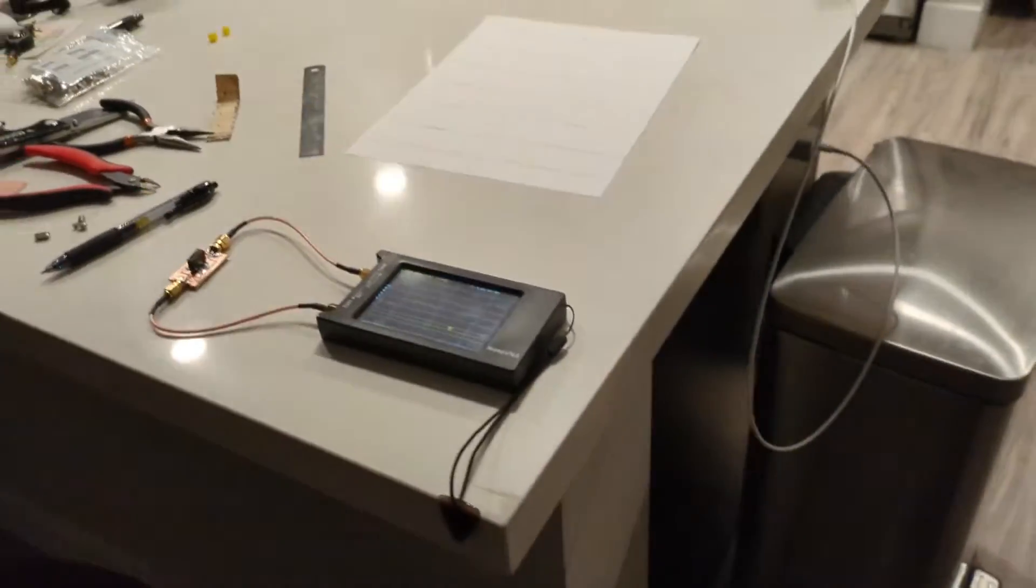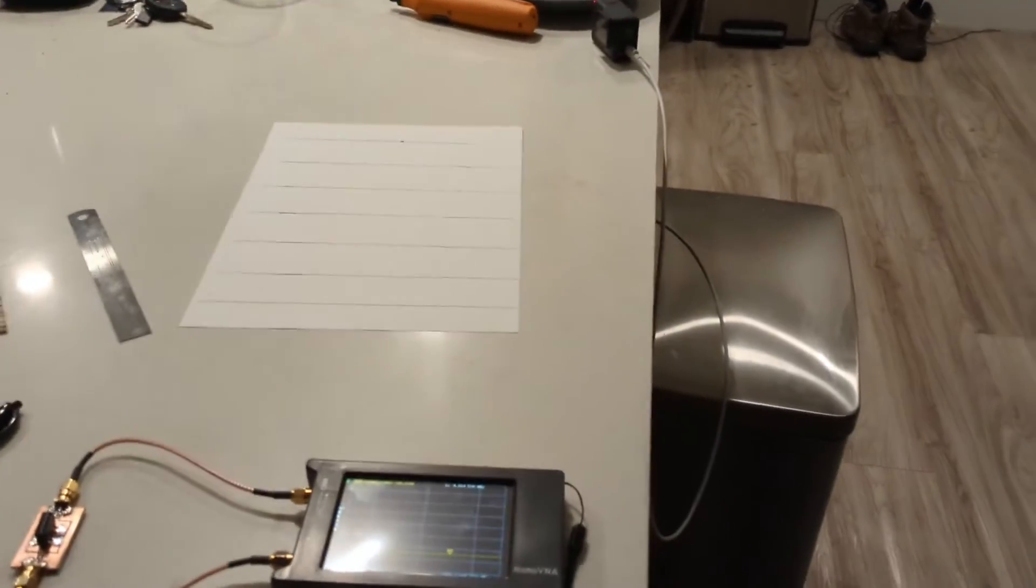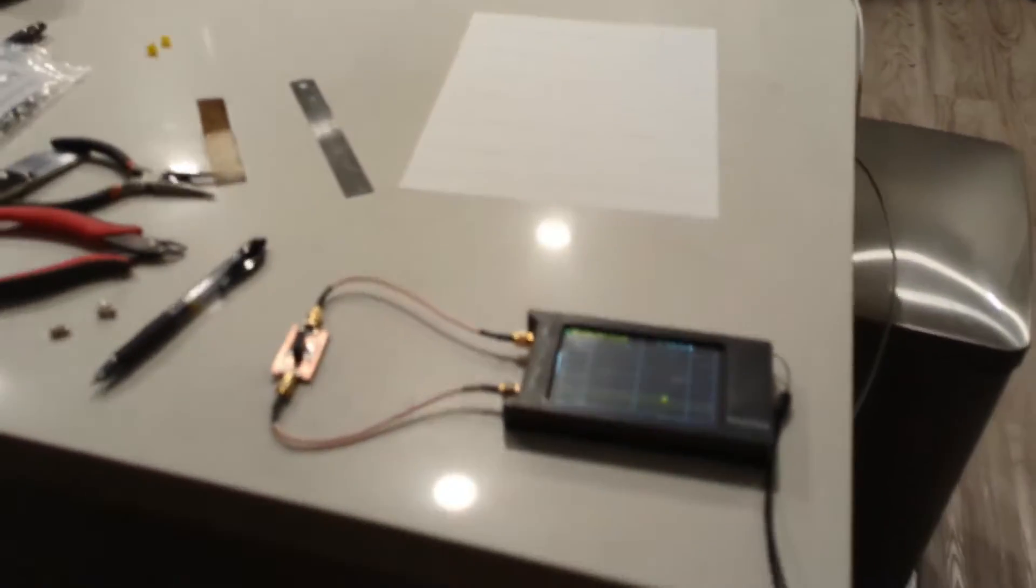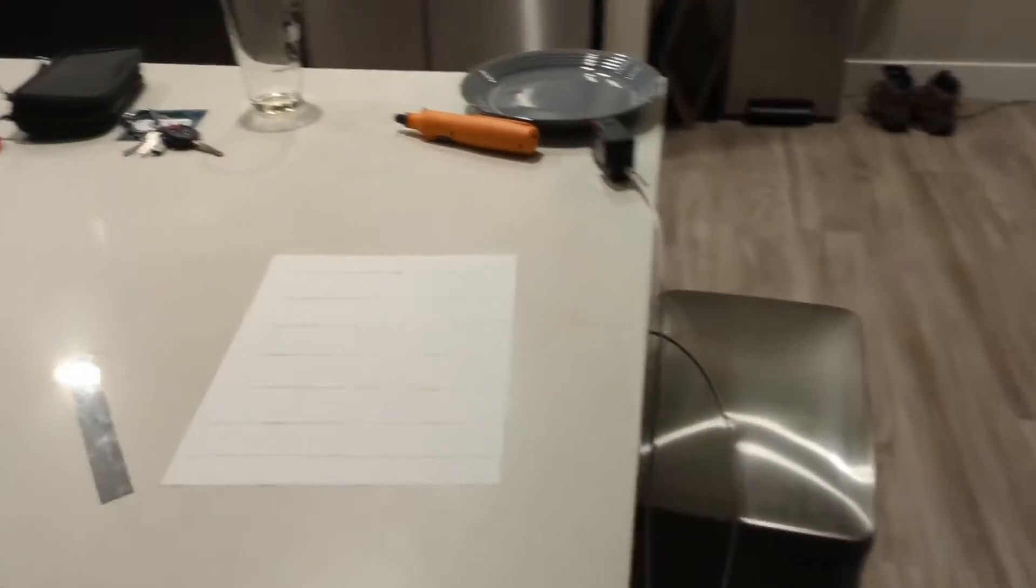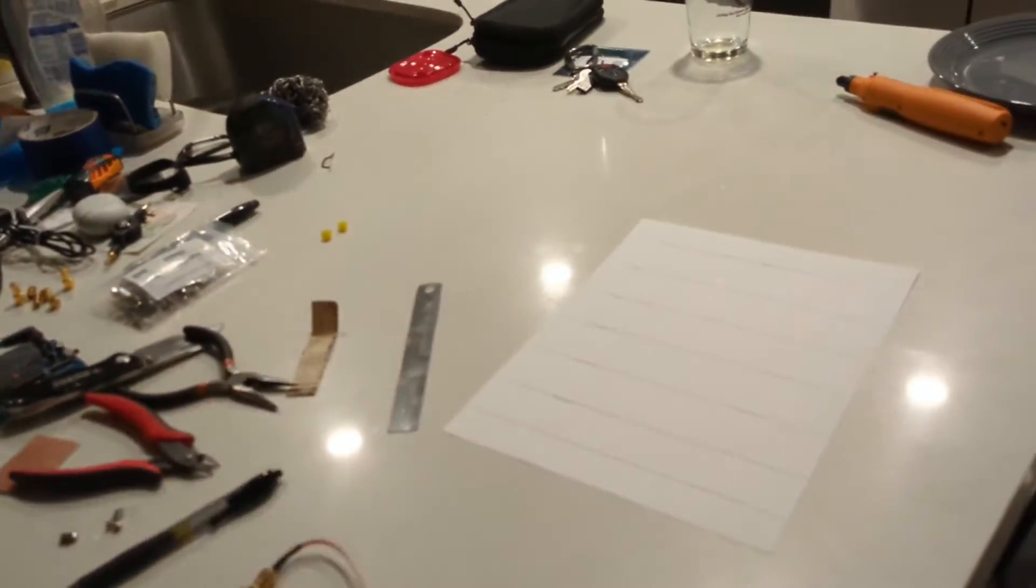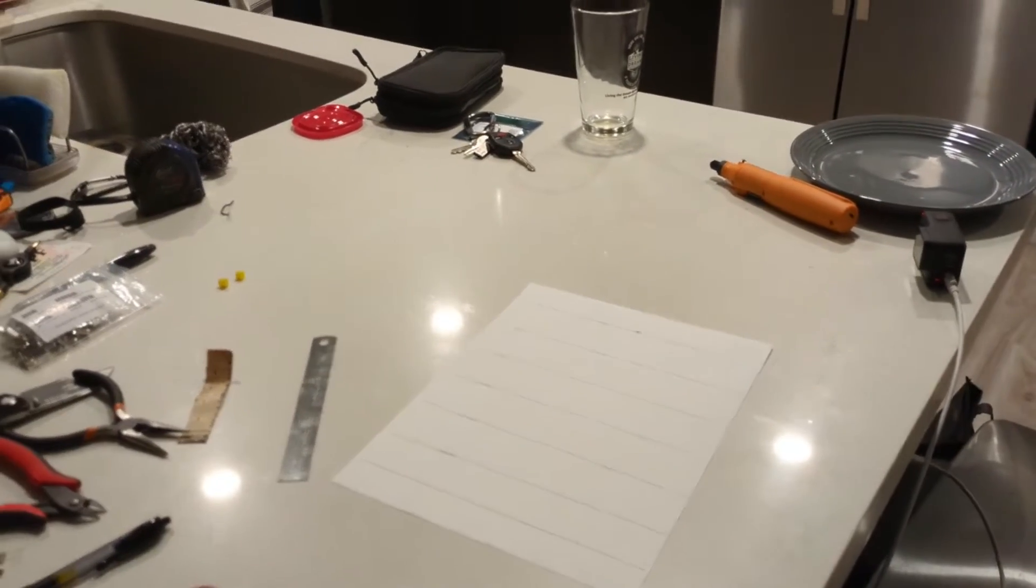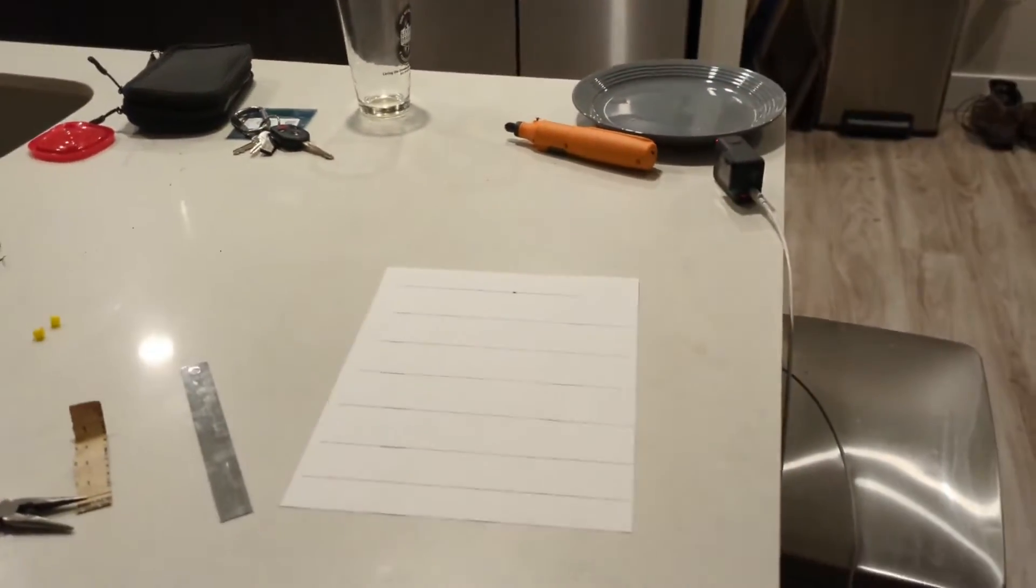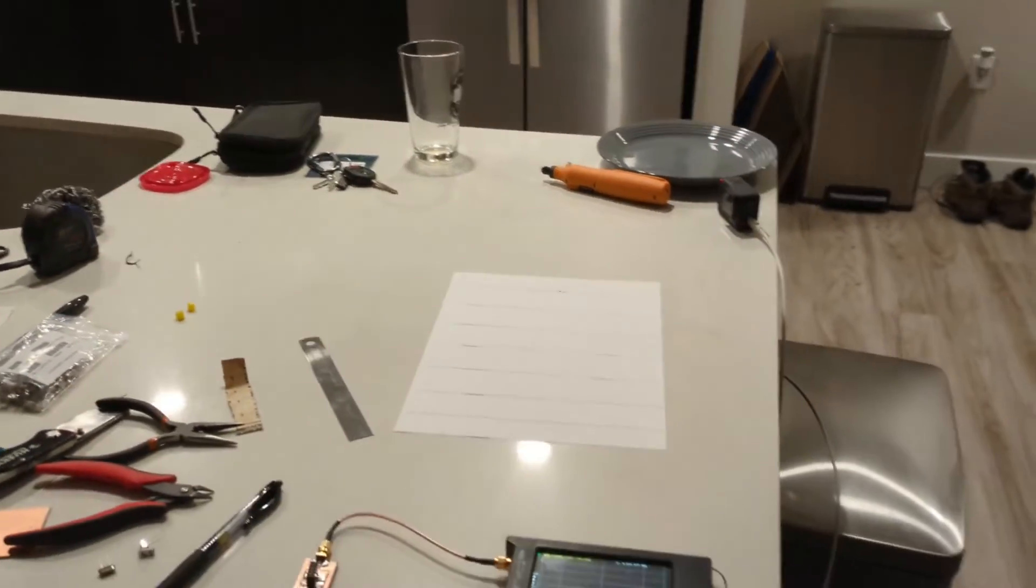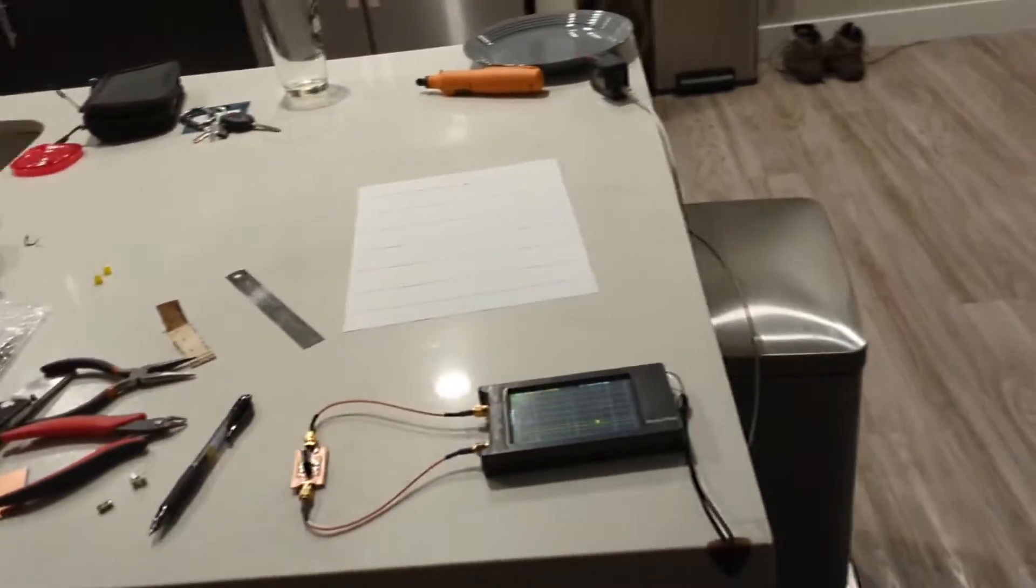So a little background here. Older transceiver designs and designs like the Mountaintopper series and the SW3B by Venus Technology use a technology called superheterodyne, which is where we have a CW signal and we want to take that CW signal, use a mixer to transfer that frequency into an intermediate frequency. Then we take the intermediate frequency and transfer it down to baseband.